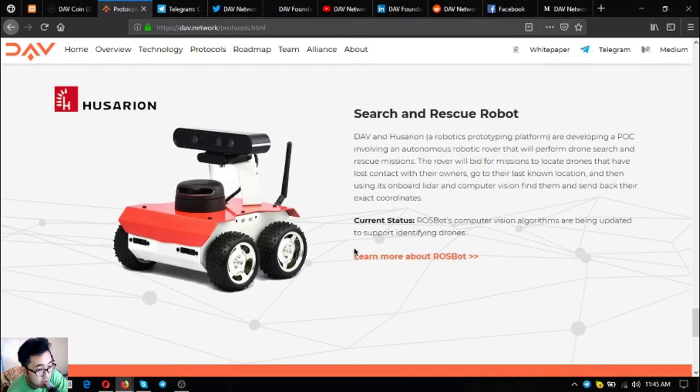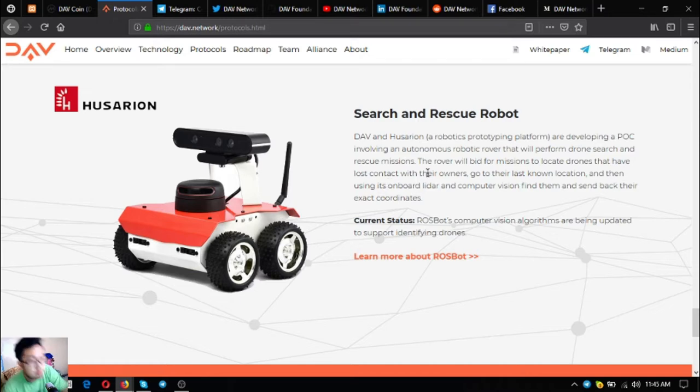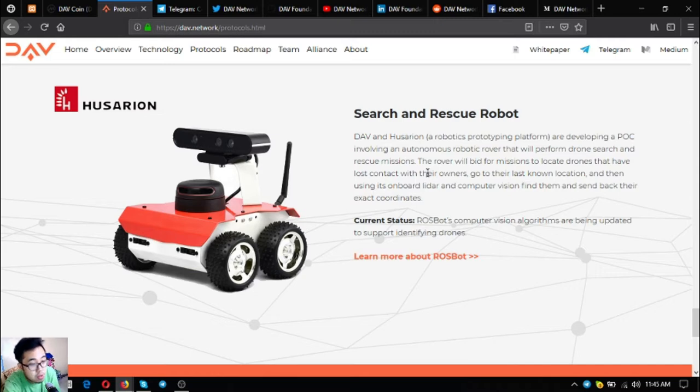The last one is search-and-rescue robots. DAV and Osirian, a robotic prototyping platform, are developing a POC involving an autonomous robotic rover that will perform drone search and rescue missions. The rover will bid for missions to locate drones that have lost contact with their owners, go to their last location,